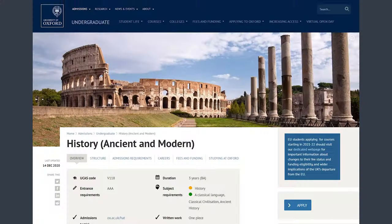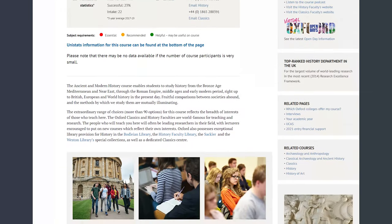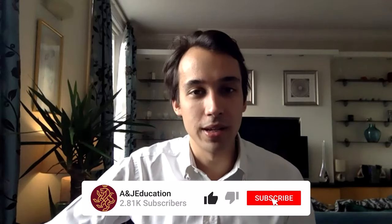Hey guys and welcome back to NJ Education YouTube channel. In today's video we're very fortunate to have Dr. Hoysler as our guest and we're here talking about ancient history. So if you're applying for ancient history as your undergraduate degree either at Oxford or another great UK university, definitely keep watching this because Dr. Hoysler is going to be sharing his tips and experiences in how to strengthen your application.